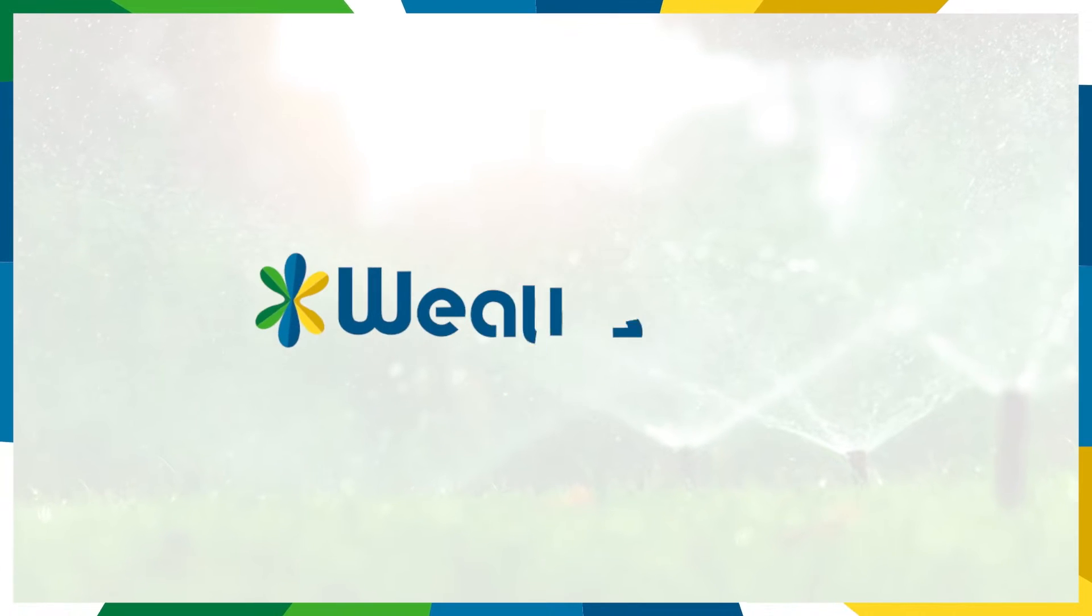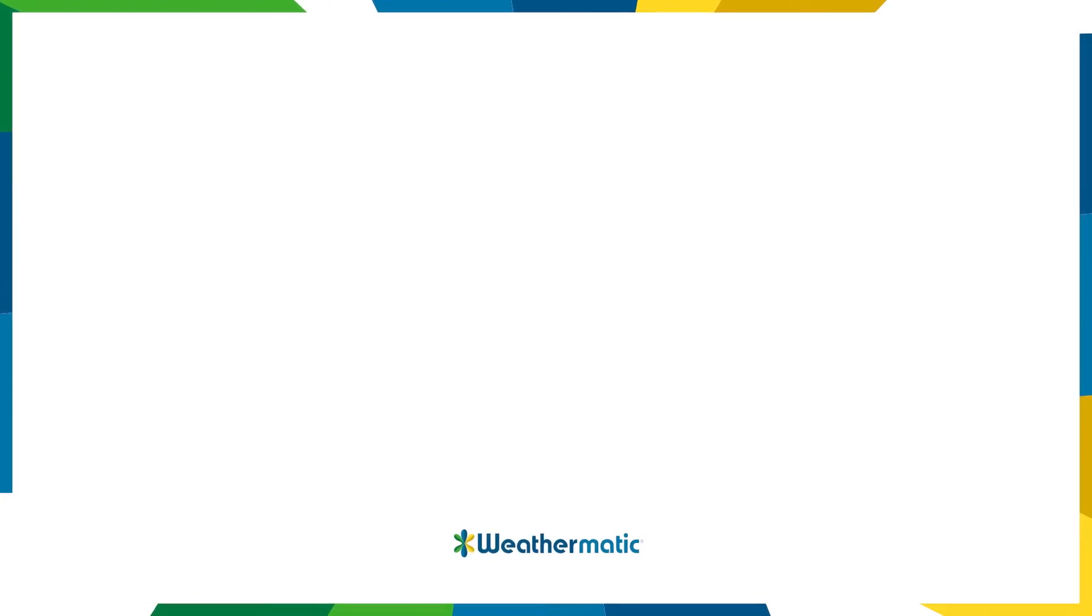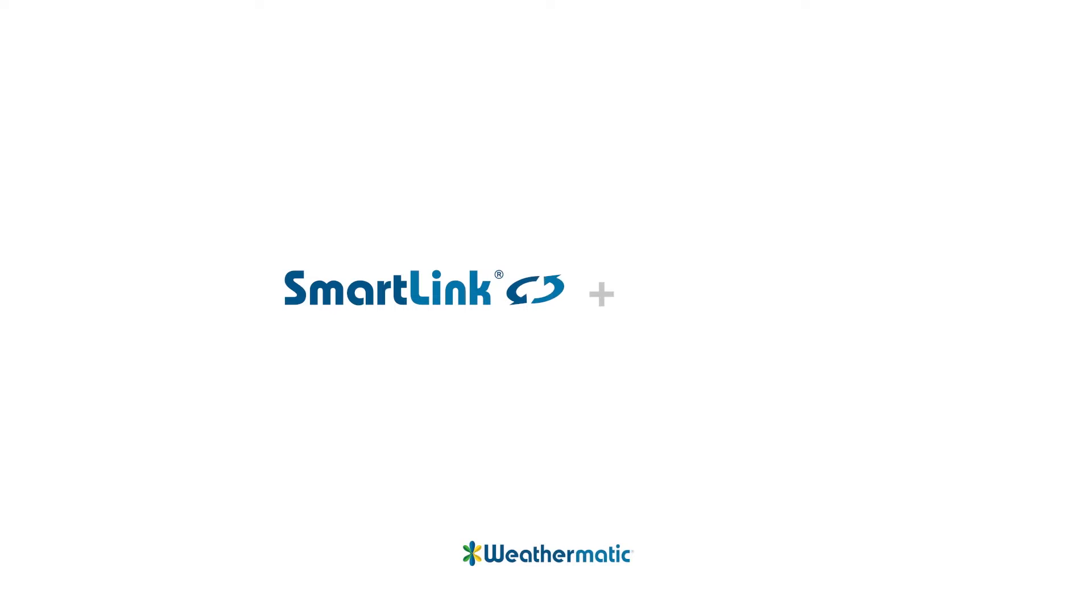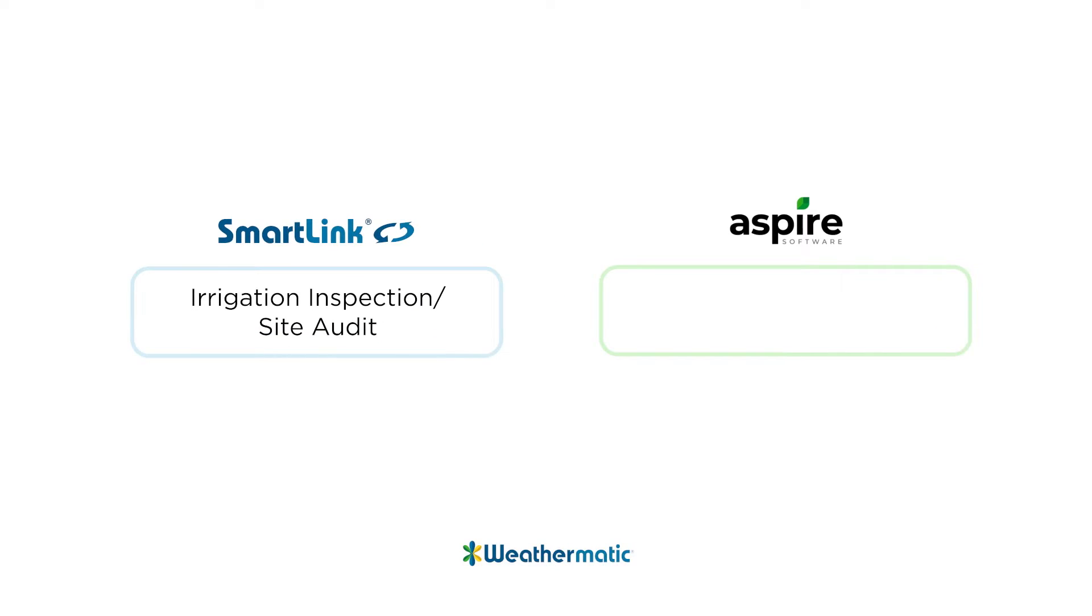Hello Weathermatic World! Let's take a look at the integration between Weathermatic SmartLink and Aspire. We'll find out how to take an irrigation inspection or site audit in SmartLink and create an estimate and opportunity inside of Aspire.